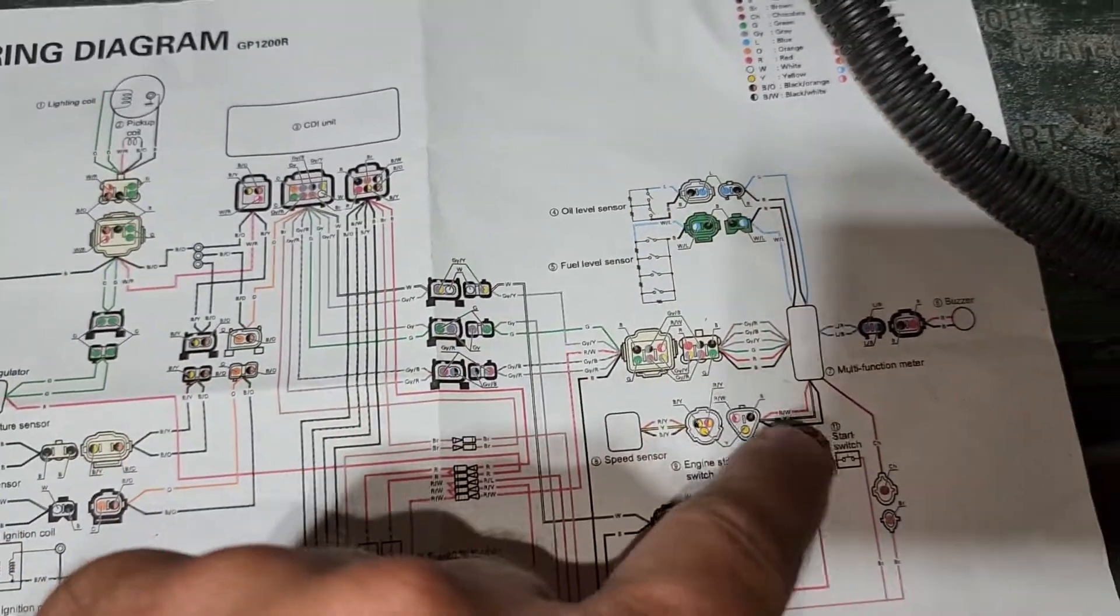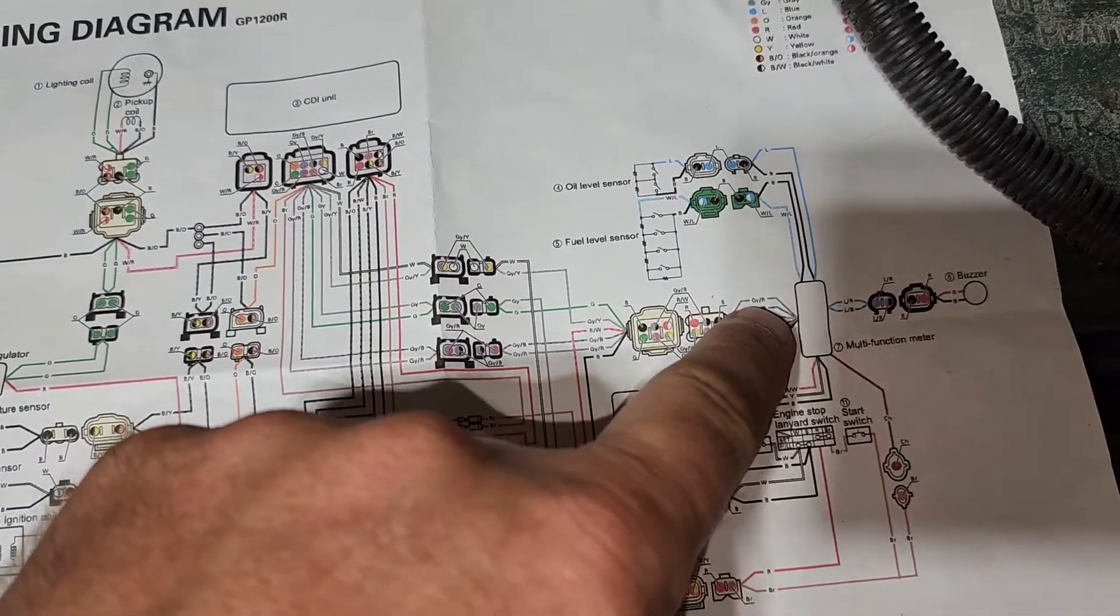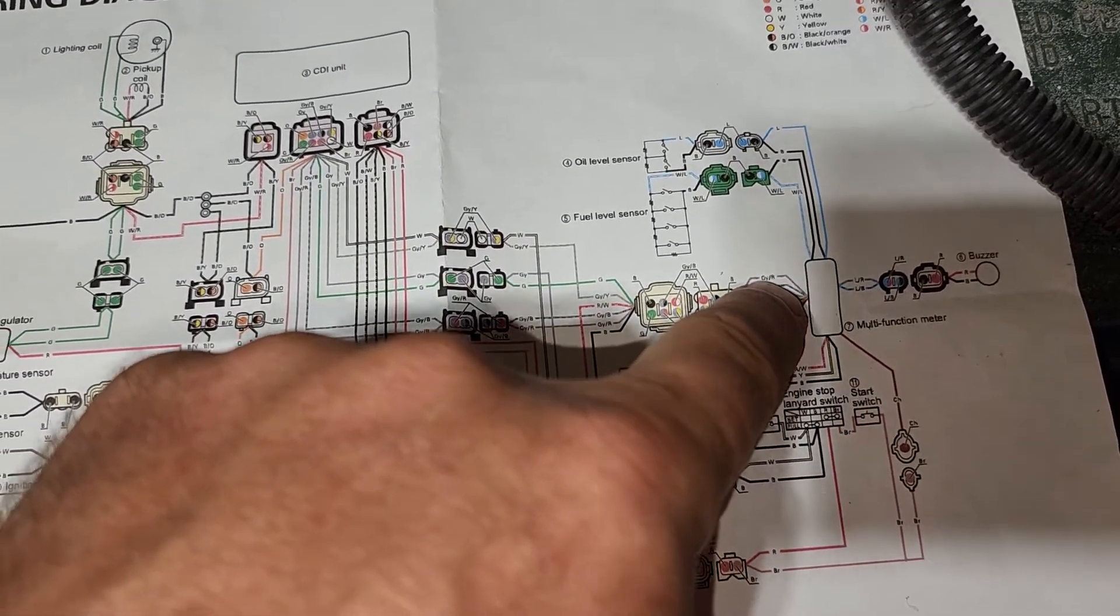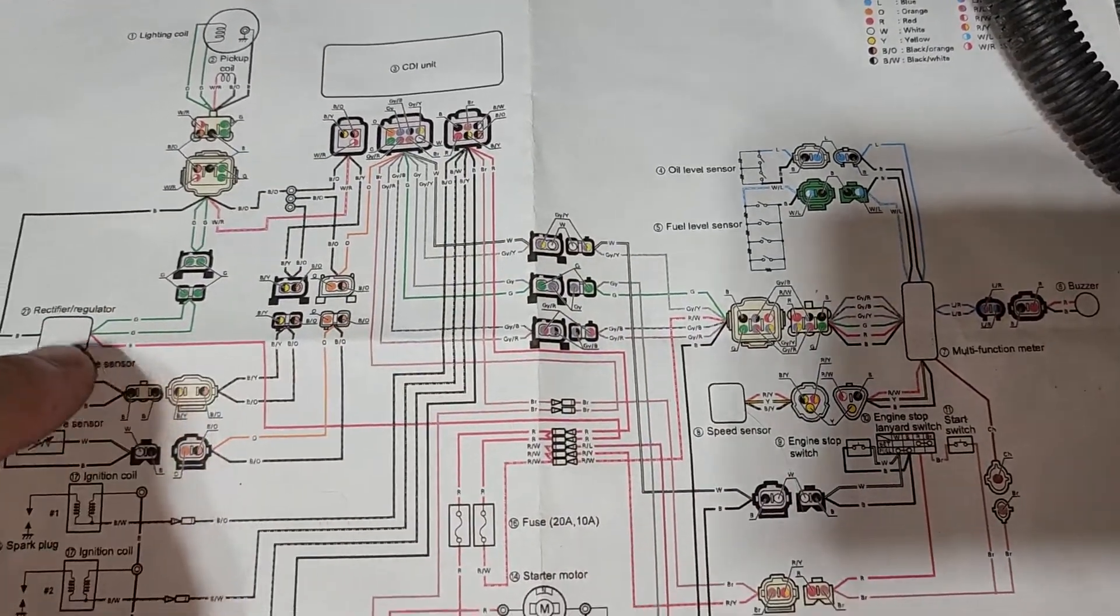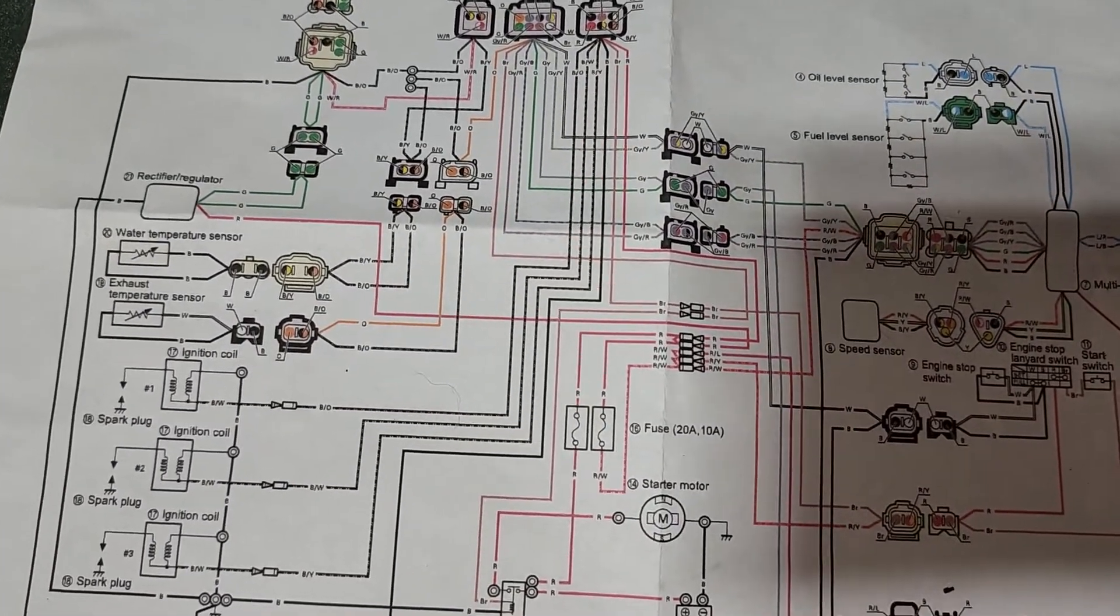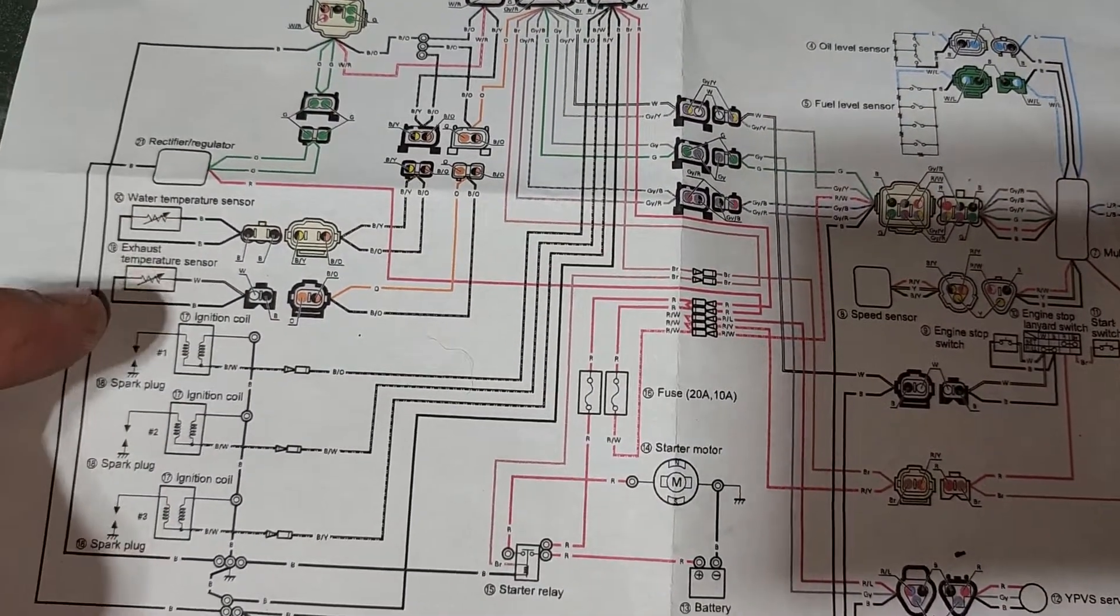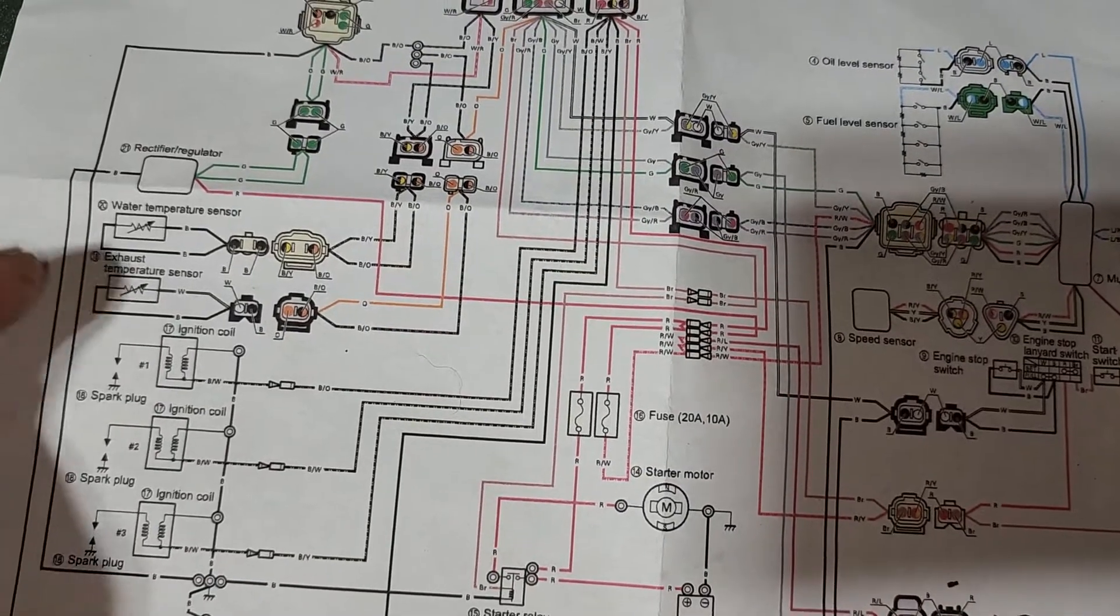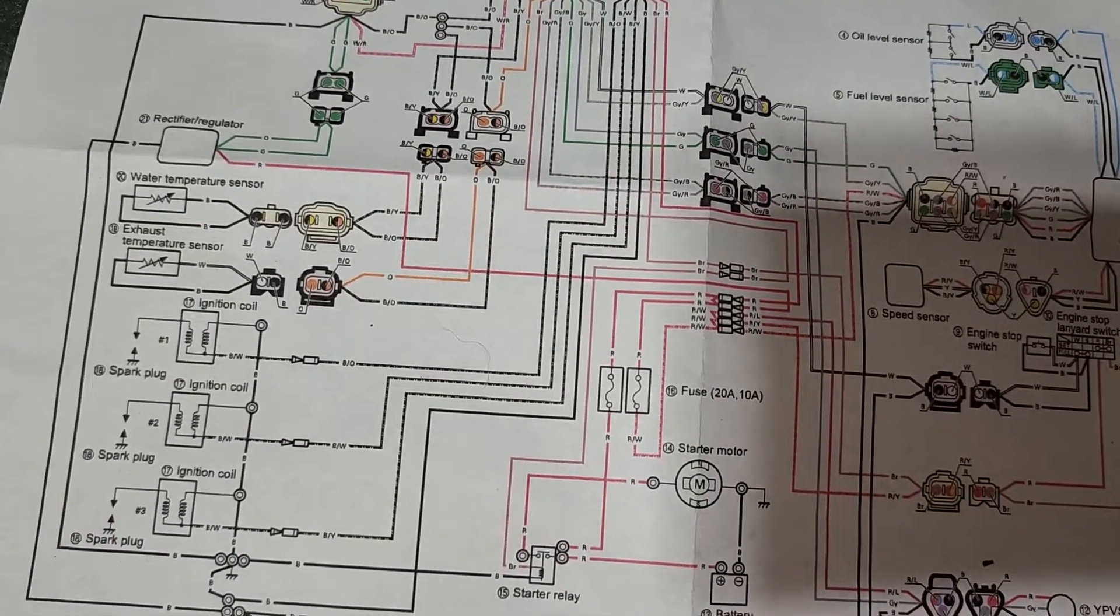Over here this is the multi-functional display and then you get a bunch of connectors throughout the schematic with some temperature sensors for the water temperature and exhaust temperature.